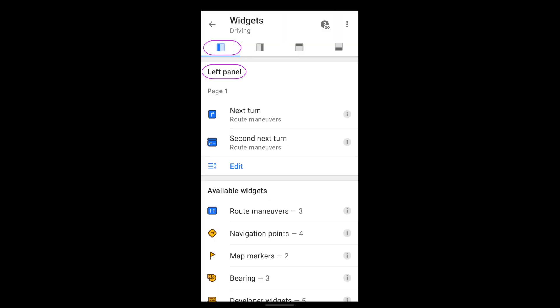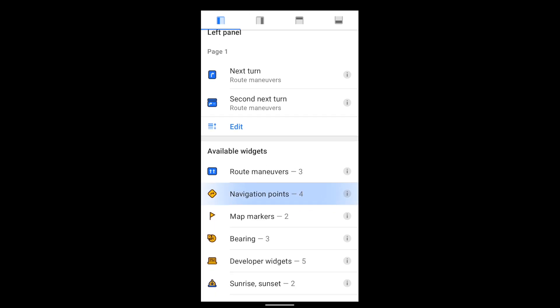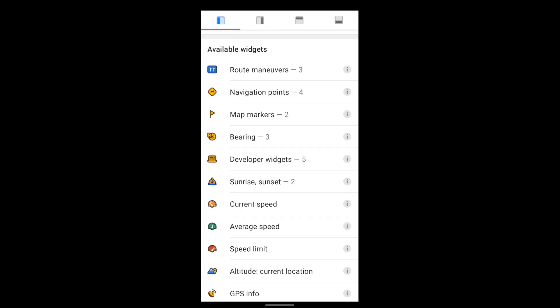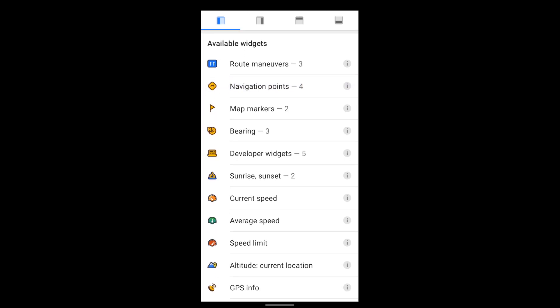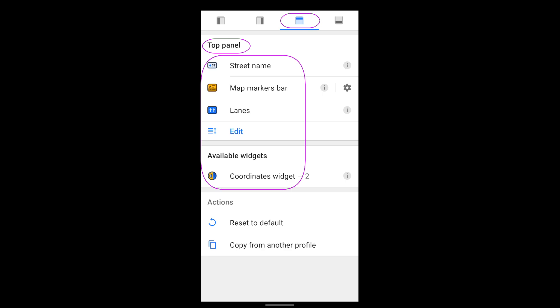The library of widgets on the left panel are similar to those on the right, while the top and bottom panels are more limited.